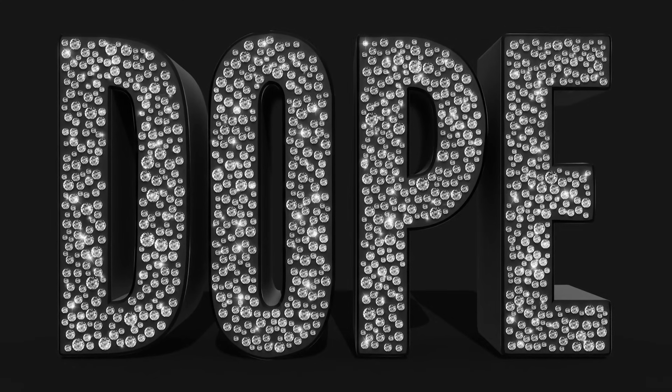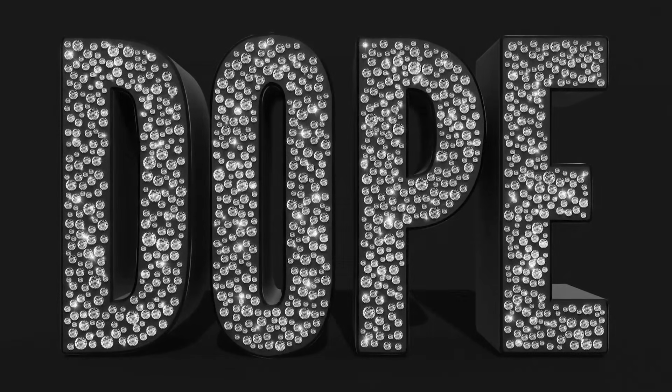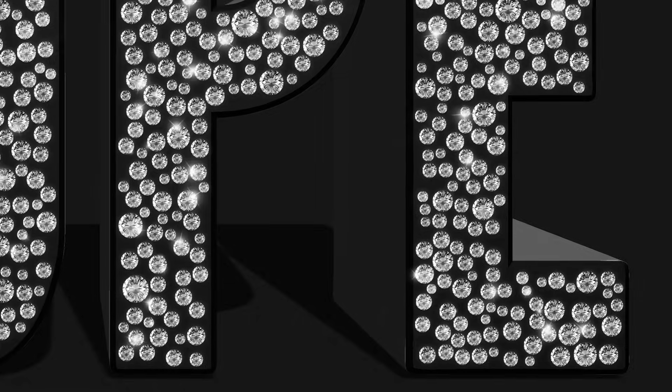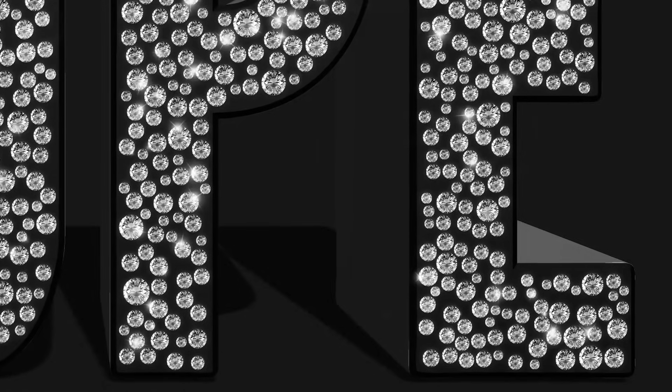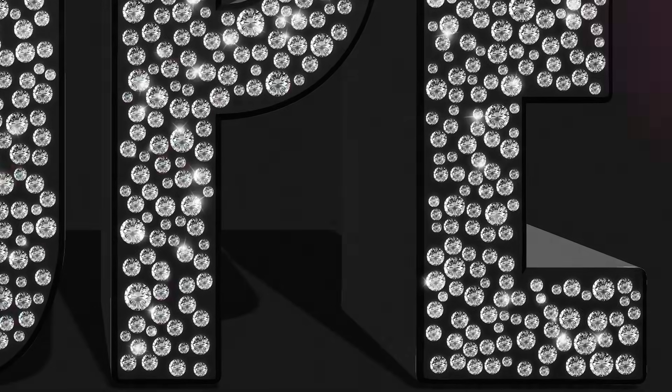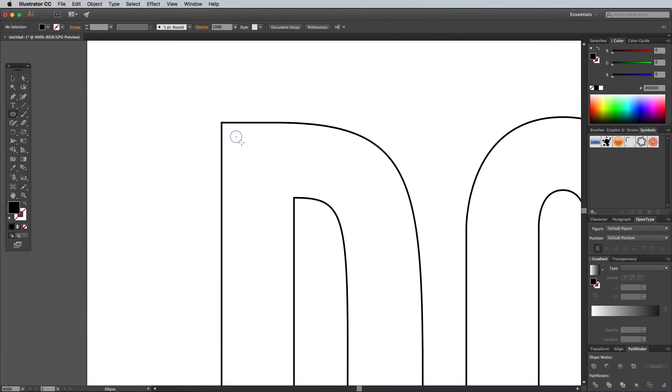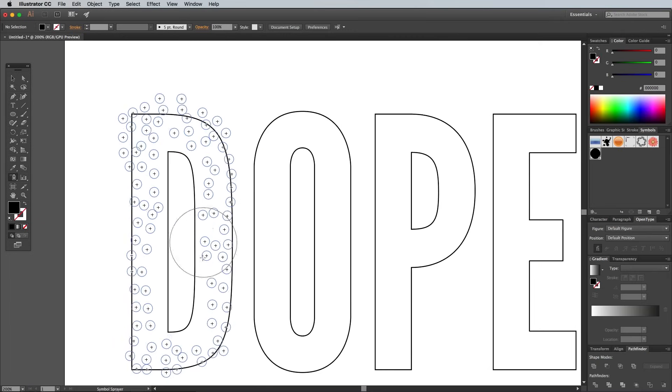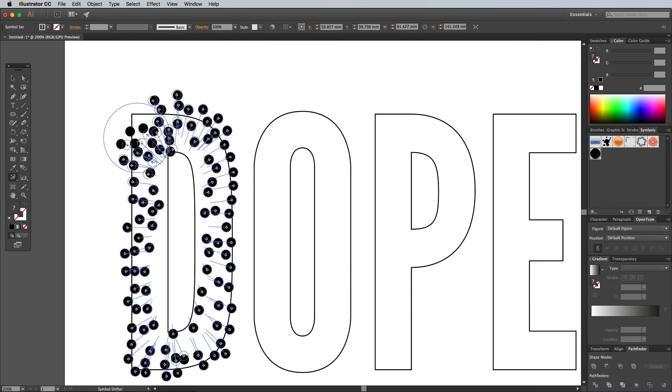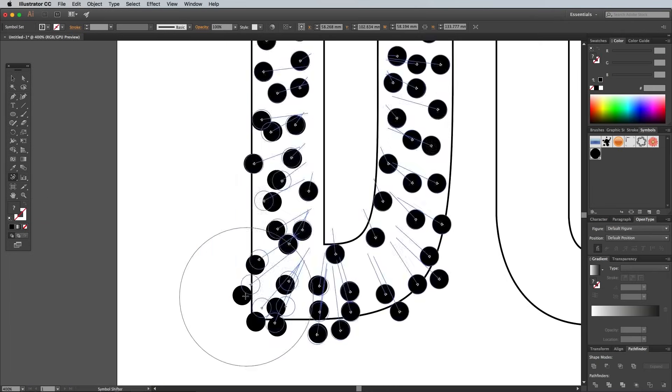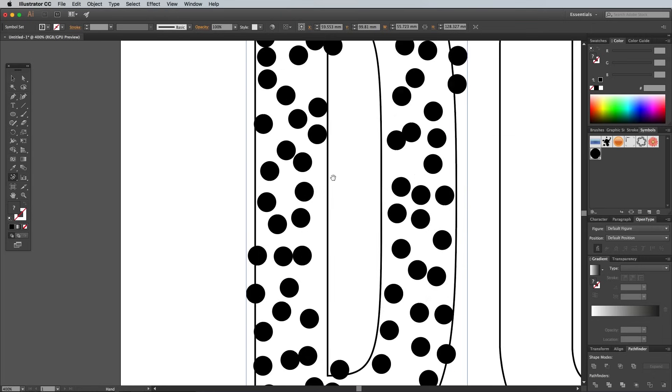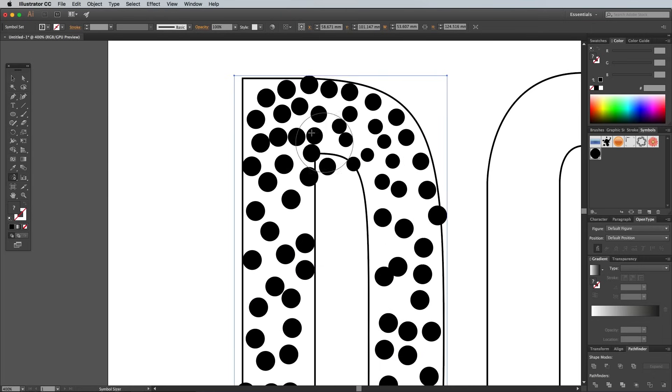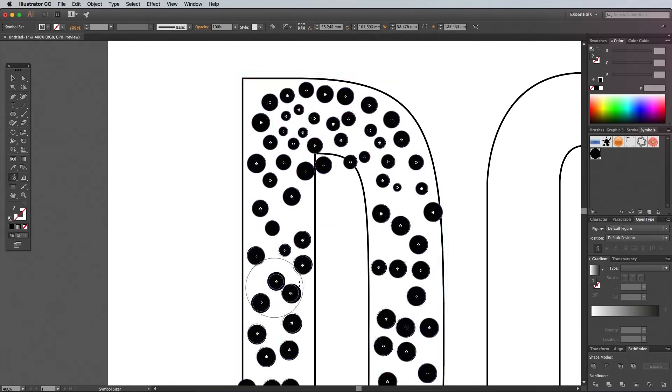You wouldn't believe how many hours I spent scratching my head trying to figure out how to lay out a series of circle shapes to represent these diamonds. There was the manual method which would mean tediously placing each one individually, but I knew there had to be a better solution. Illustrator's Symbol Spray tool came to mind, but the problem was there was no way of stopping it from overlapping the shapes. A simple collision detection option would have made that tool perfect.